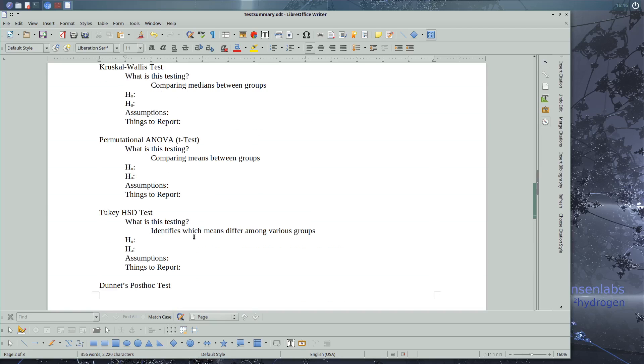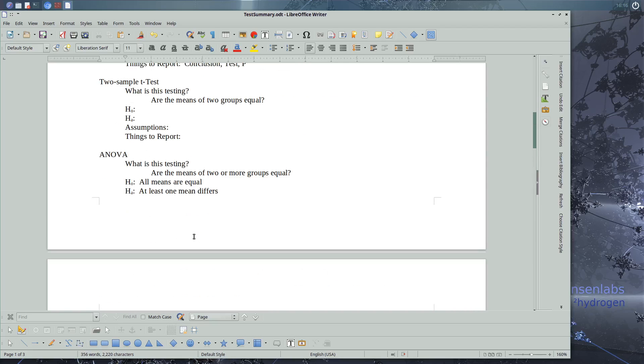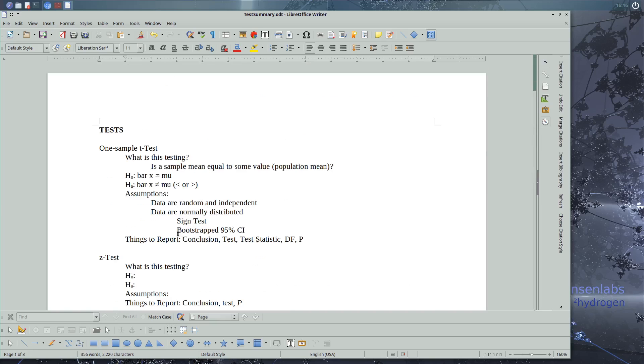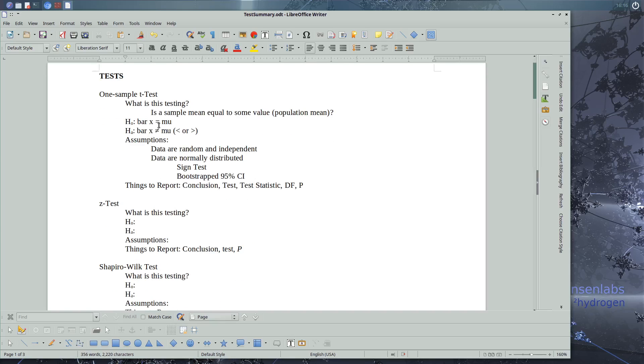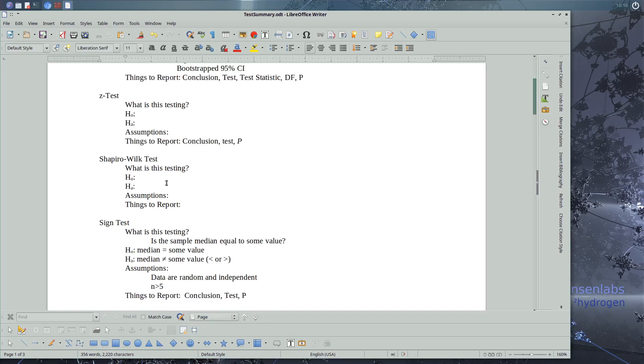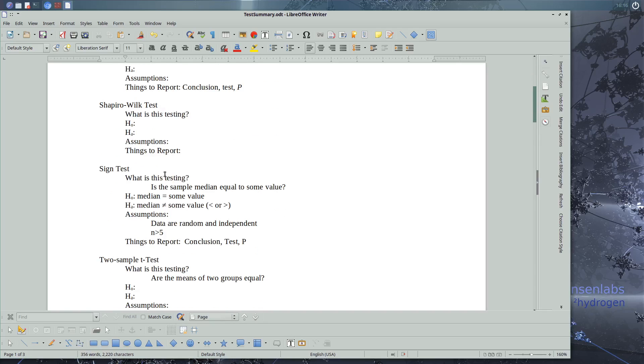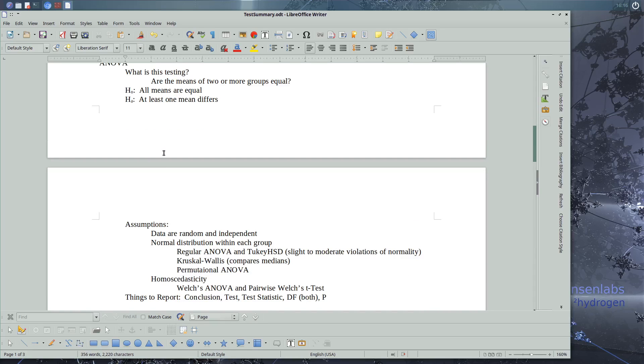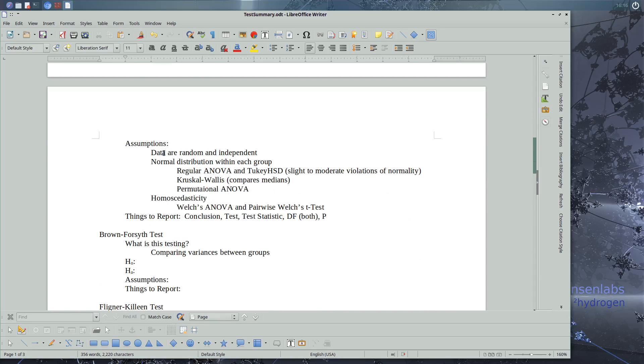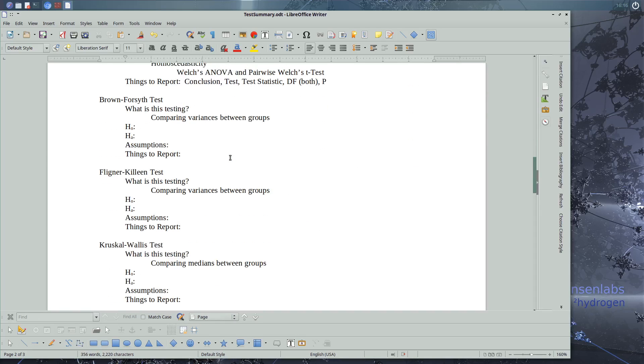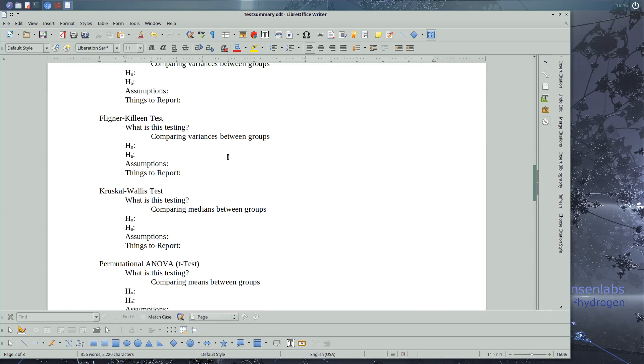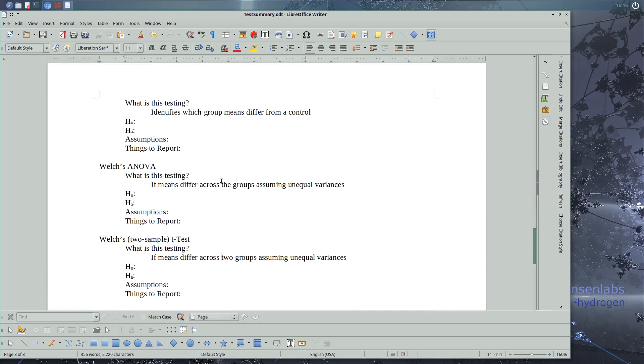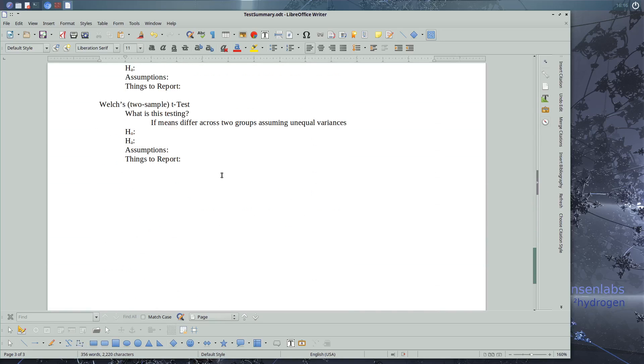So I think we've covered all of our tests up to this point. What you should know is what each of the tests is testing, know our null and alternate hypotheses, know your assumptions, know what to do if we violate our assumptions, and also know what things to report. So you can take the file that was on Blackboard and update it to have all of these new tests on there. We're not done yet. We're going to learn some more tests going forward. So we will continue adding to this.